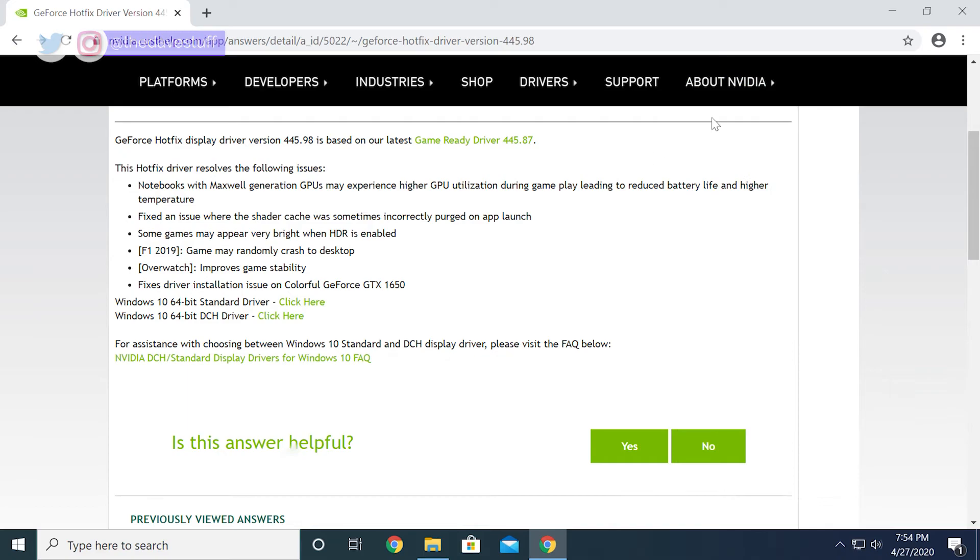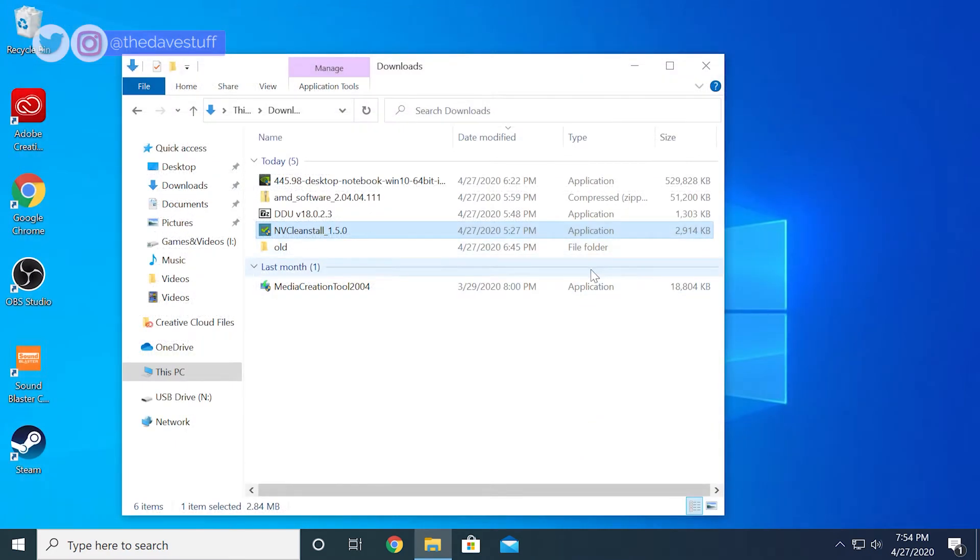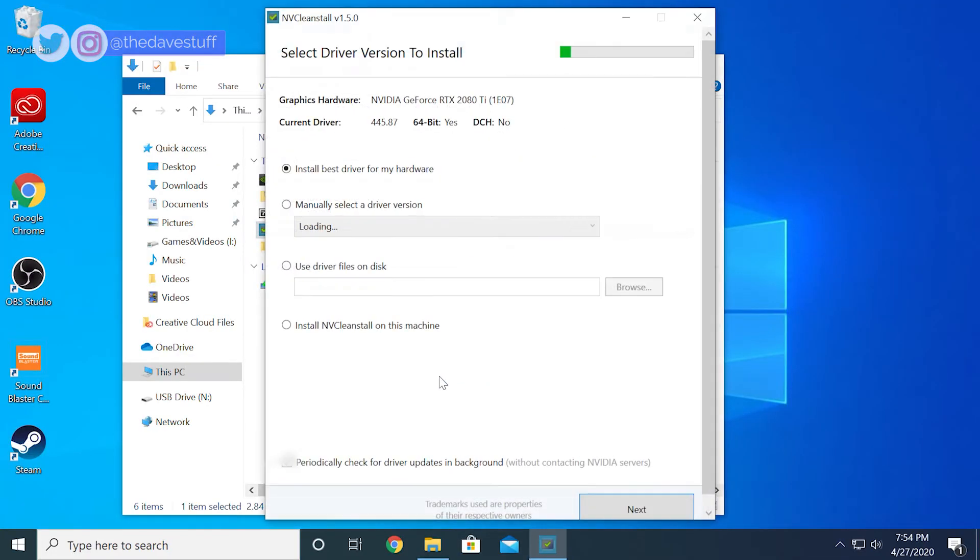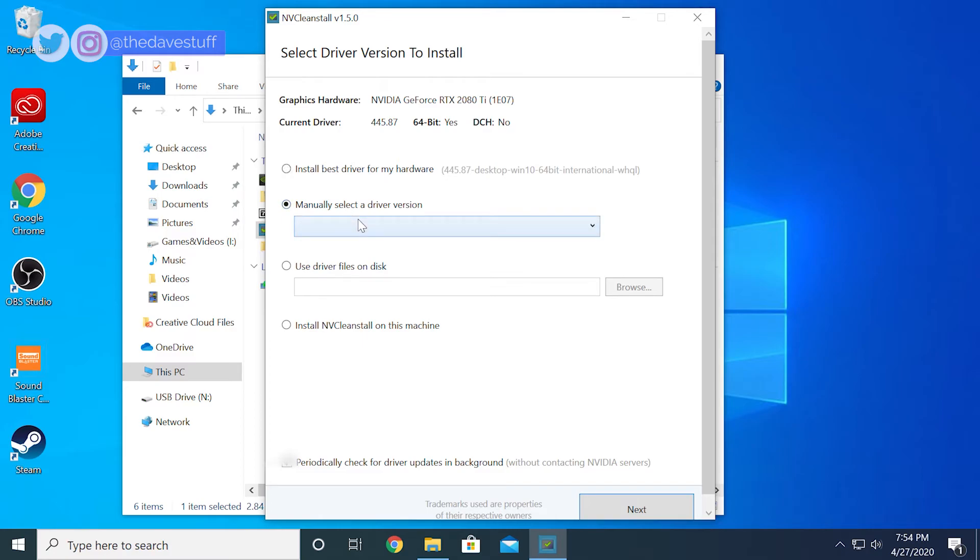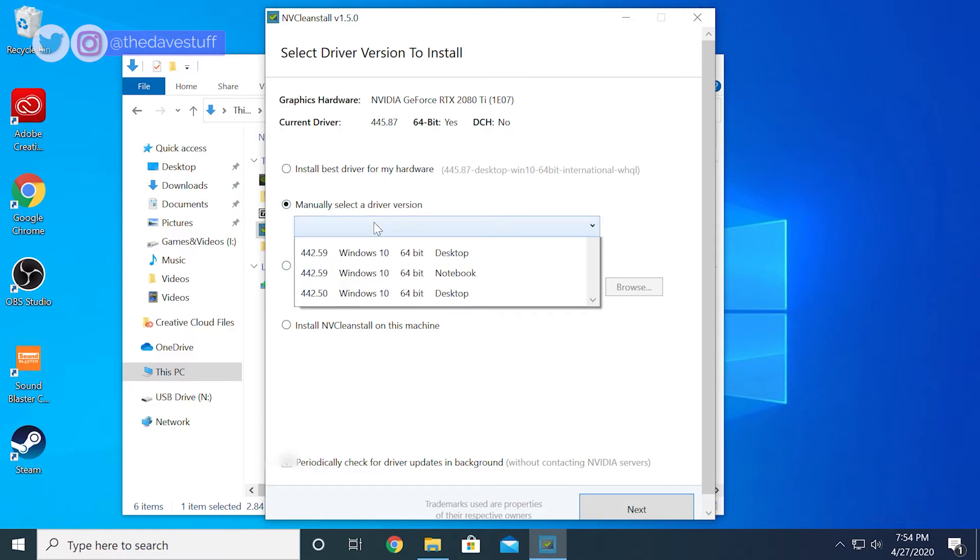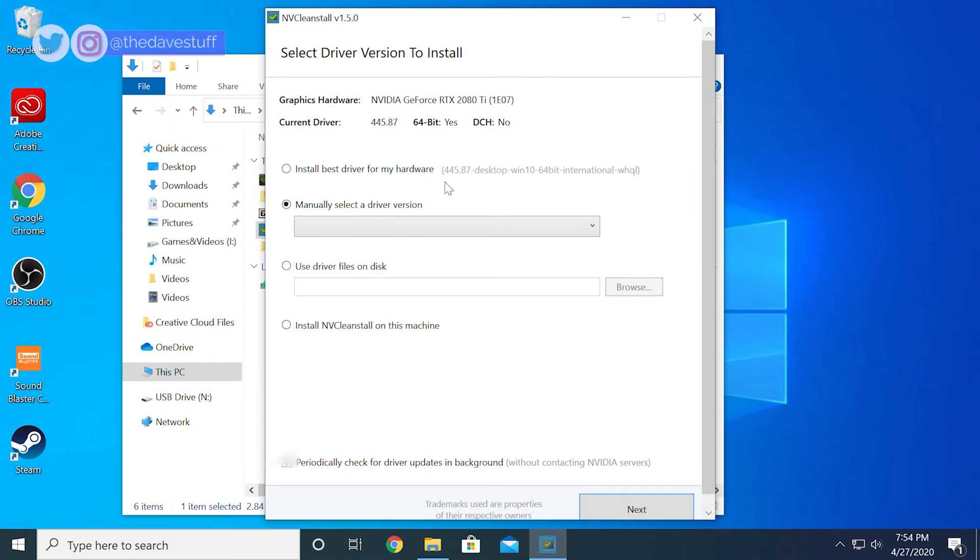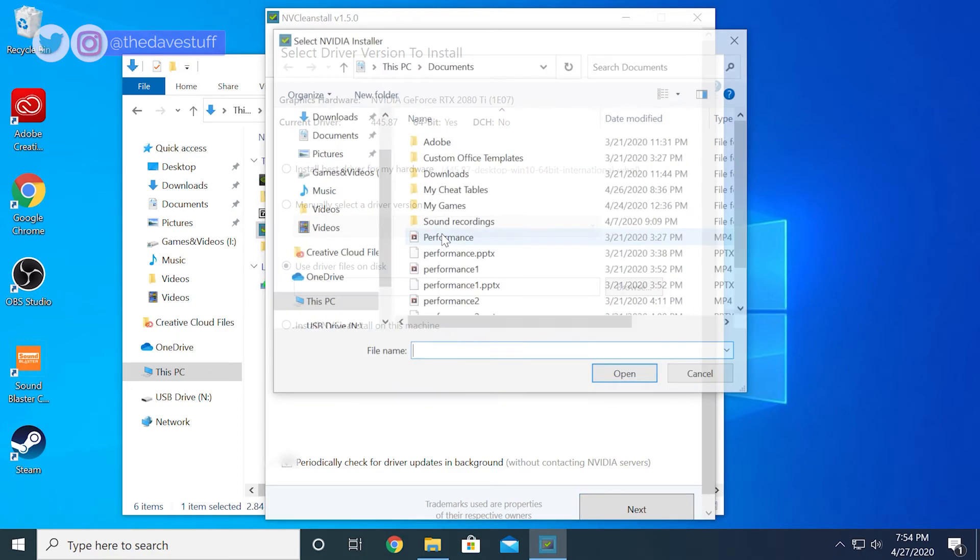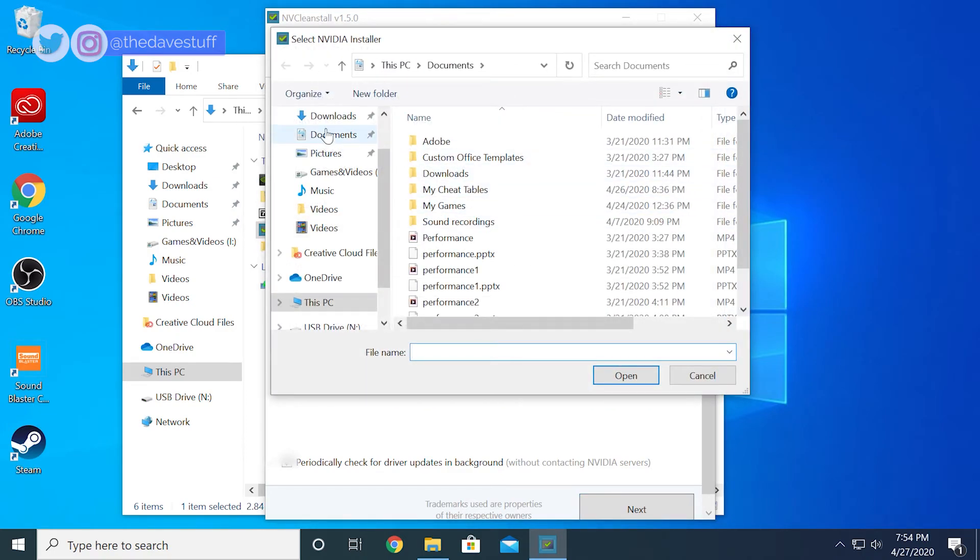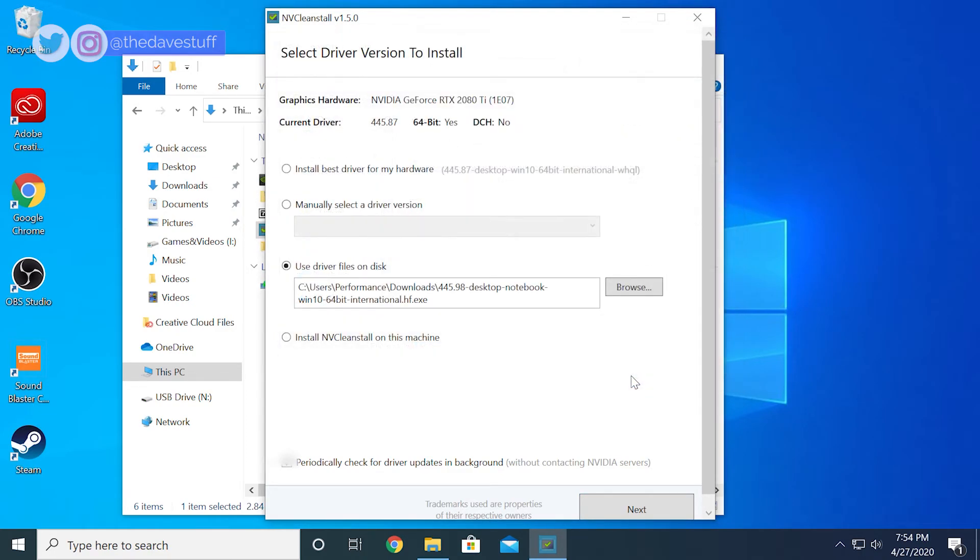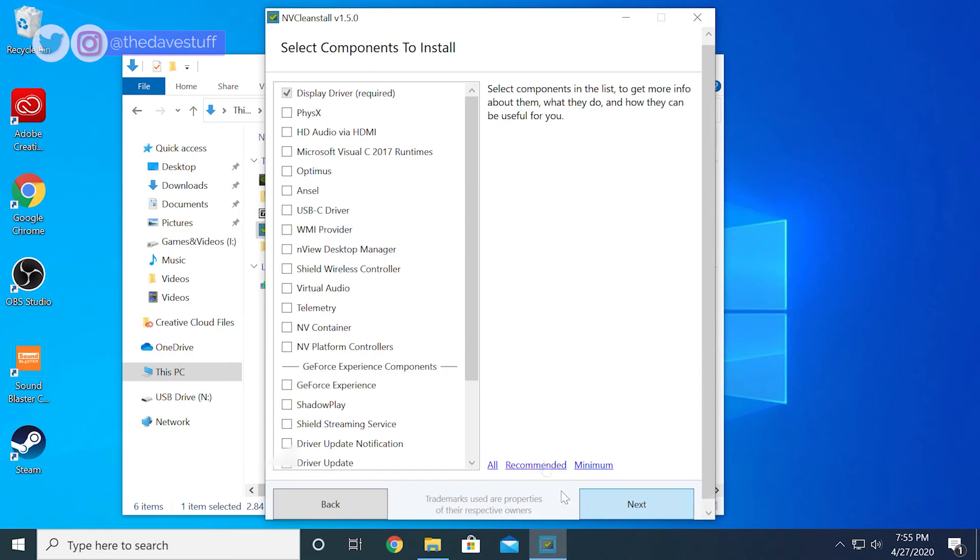If I decide I want to install this driver, I can simply run NV Clean Install again, but this time choose the third option, use driver files on disk. Simply browse for the driver and follow the same process as before. Remember to reboot or disable and then re-enable the display driver for MSI mode to take effect.